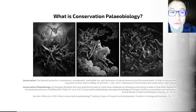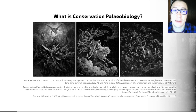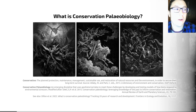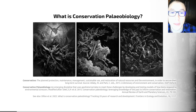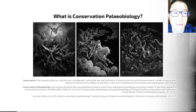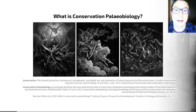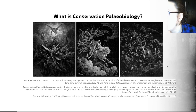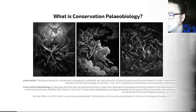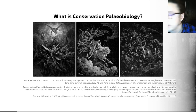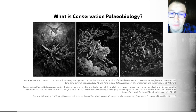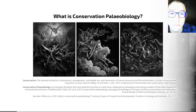Traditionally, conservation has been couched very much in the present and on what I would call ecological timescales — timescales where we're trying to understand how to overcome human impacts based on changes we can observe. In contrast to this, we have conservation paleobiology, a field of conservation which takes a slightly longer-term view to inform these efforts. Conservation paleobiology is an emerging discipline that uses geohistorical data to meet these challenges by developing and testing models of how biota responds to environmental stresses. Notably, this is a really new field.